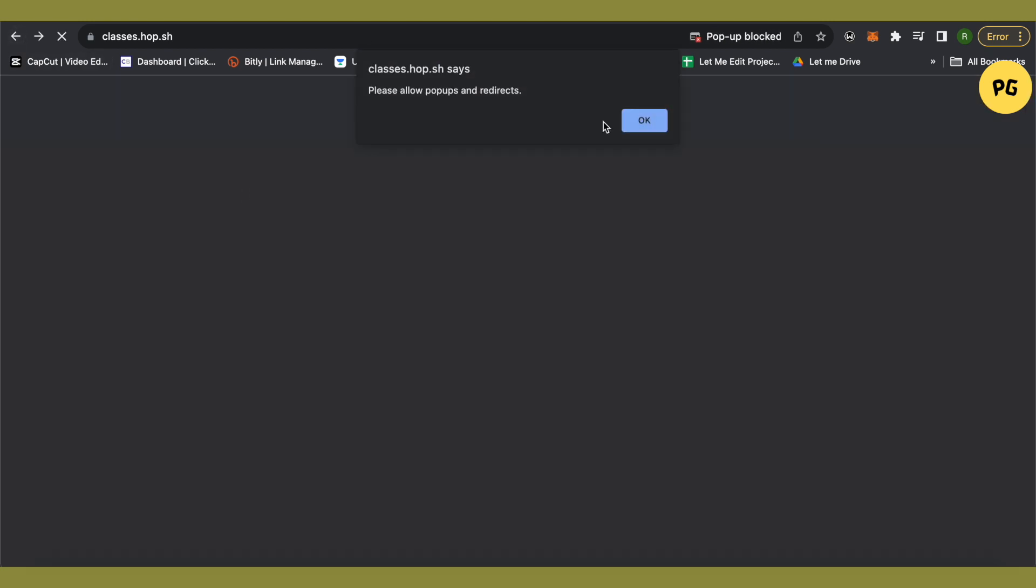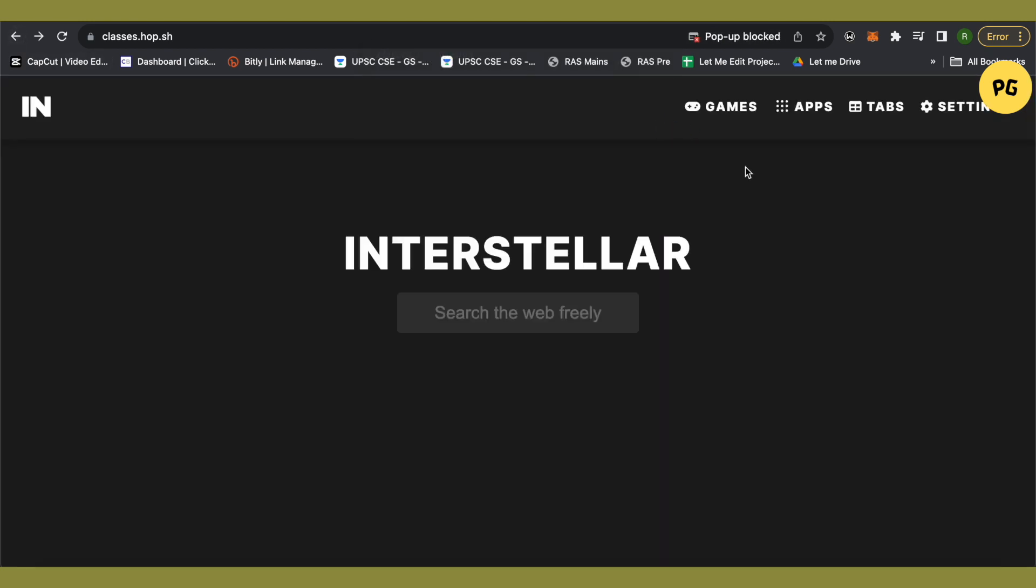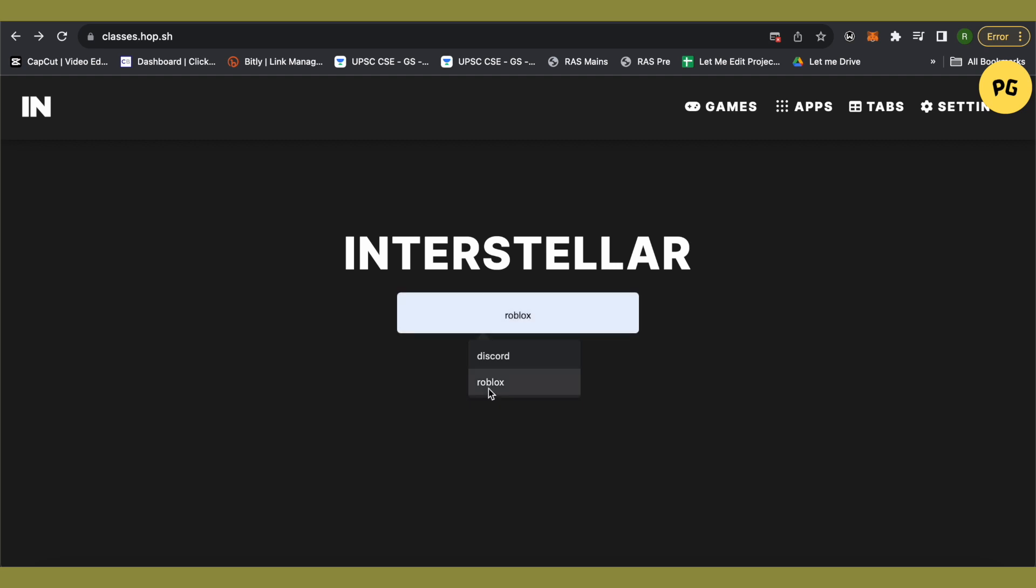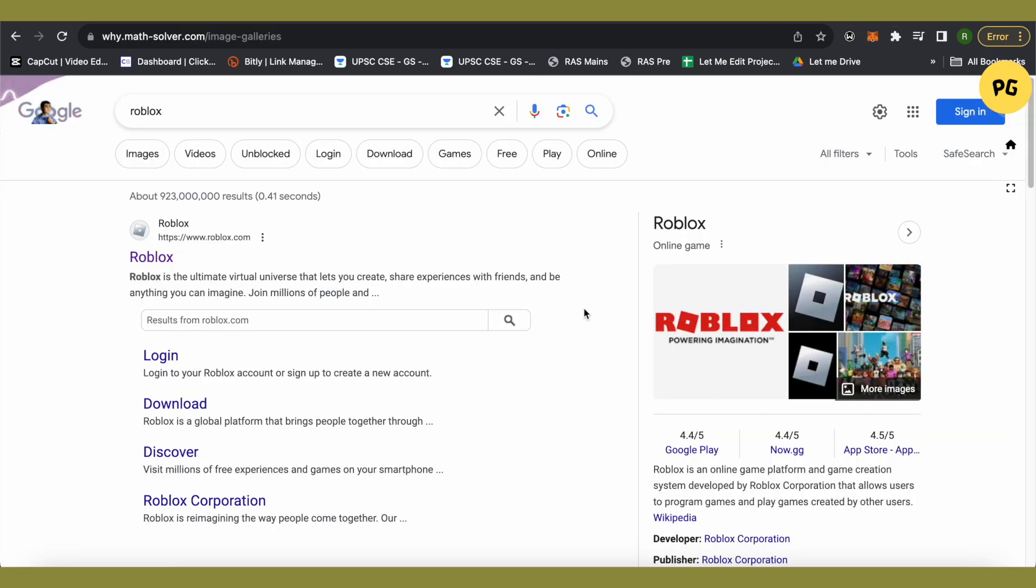But if you want to play Roblox then just get back and after that just search for Roblox over here and click enter. This is how it will open up. Now just open up the very first link that you will see over here.